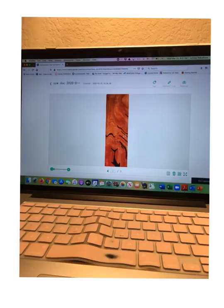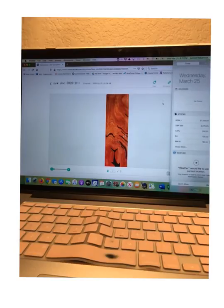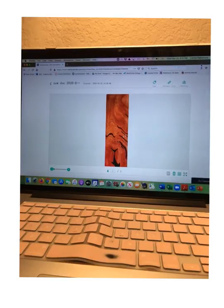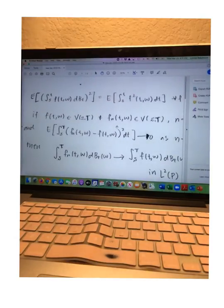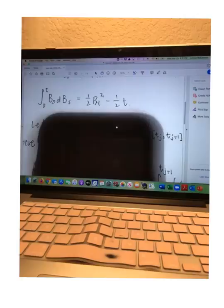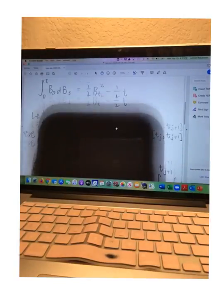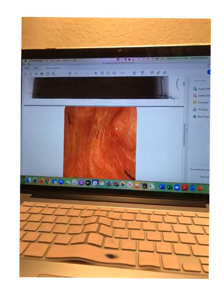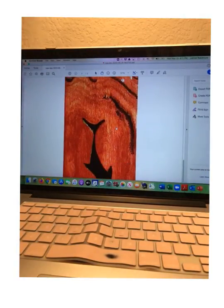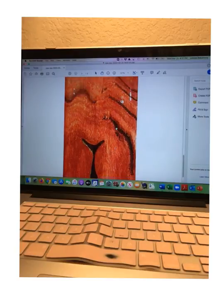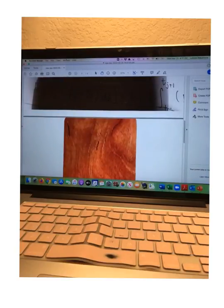I'm going to save that onto my desktop and then log on to Canvas.